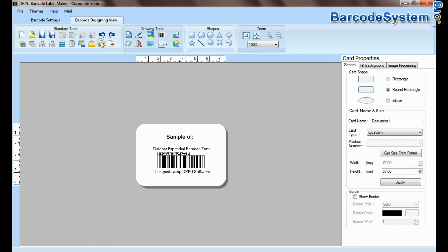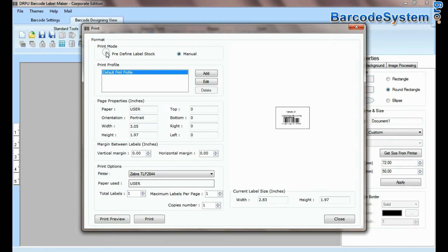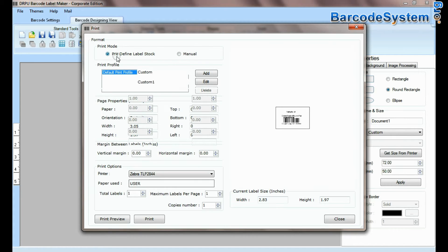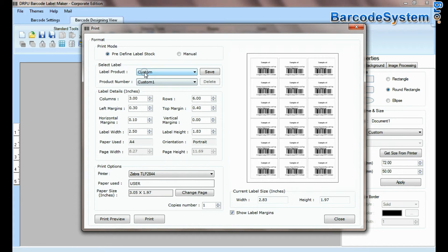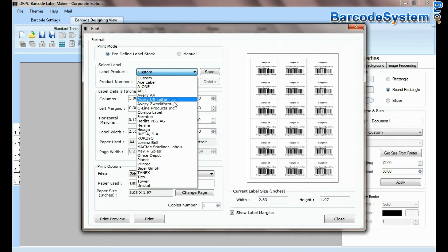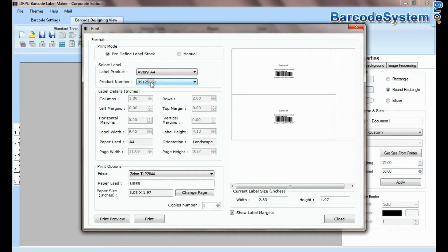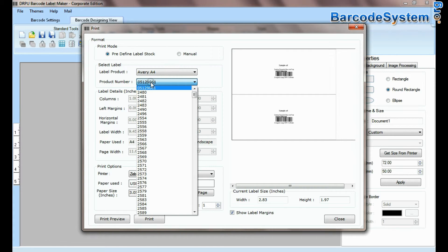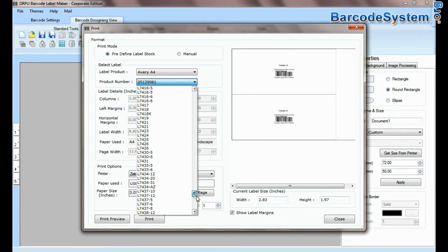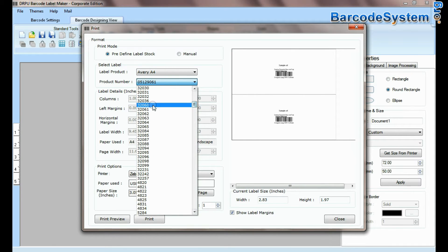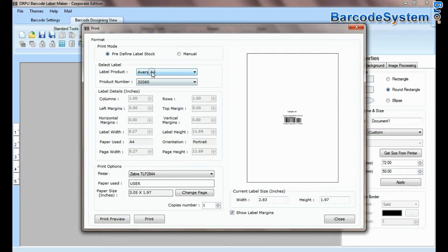In print option there are two modes. In predefined label stock, you can print according to different predefined label products. Here, thousands of product models available for each label brand.